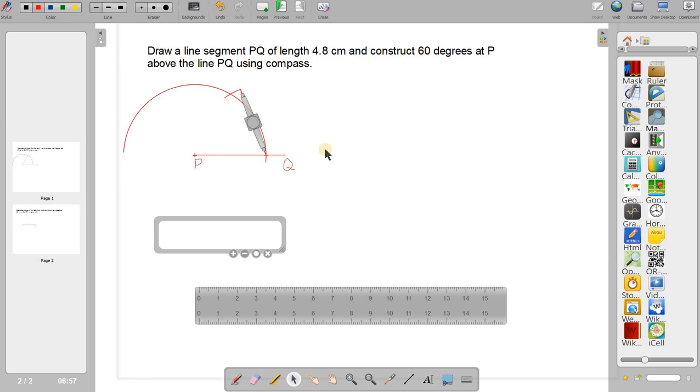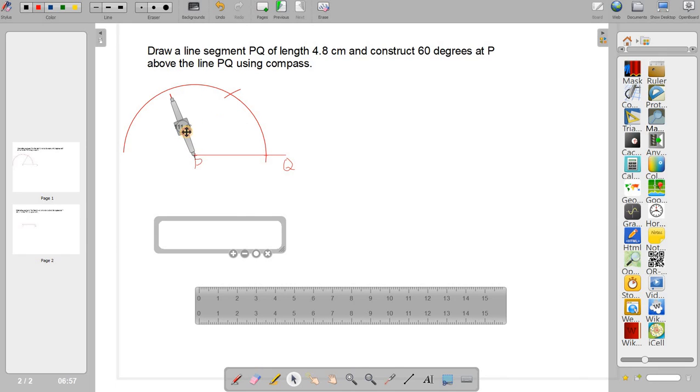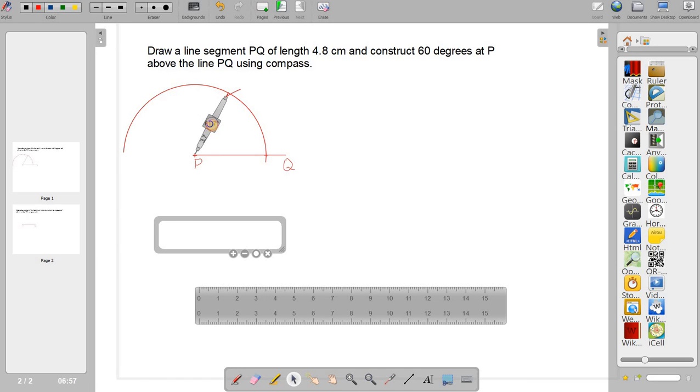This is it. In fact, from this point also, from this point P also, it will be of the same length. You can see it. I can rotate it and prove to you. See, it cuts at the same point here. Okay.